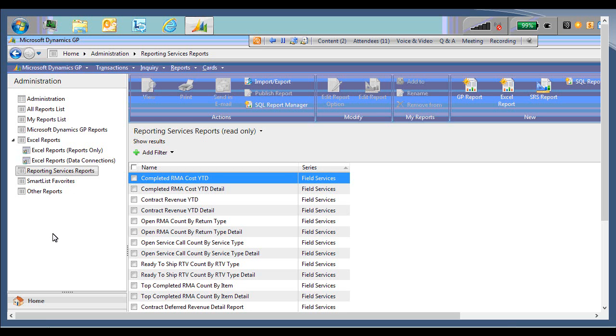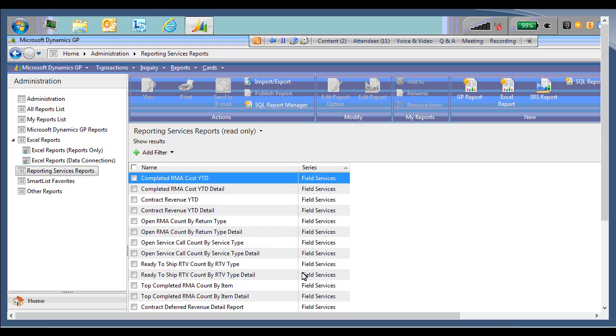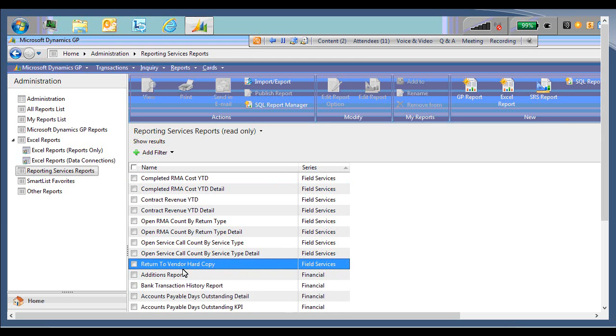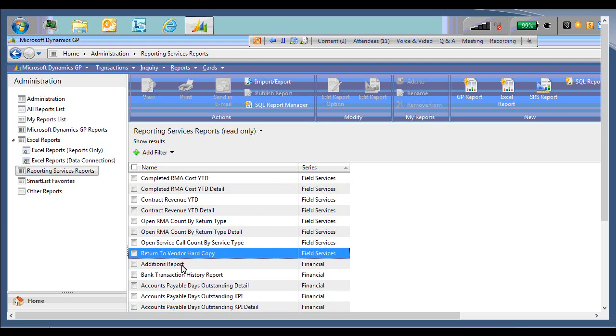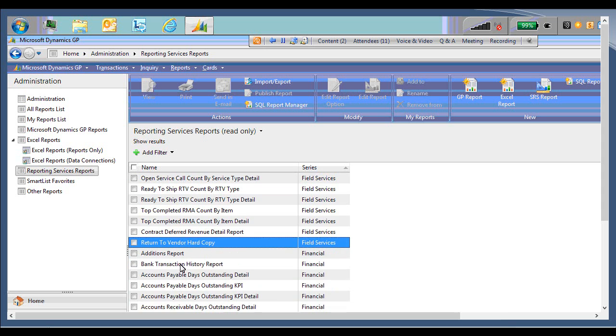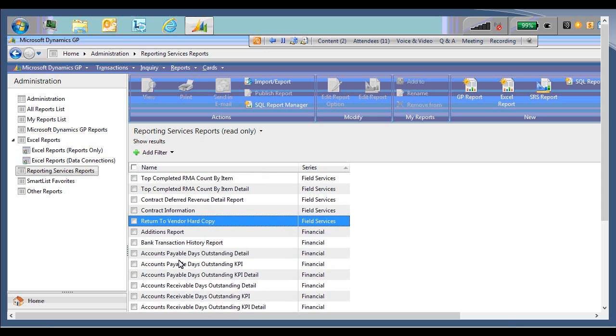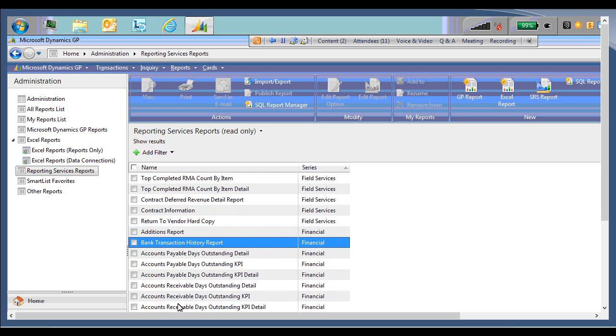So the first one we're going to look at is going to be in the financial series. And you see here we have the names of the reports. And then to the right, the series that the report is a part of. So I'm just going to scroll down into the financial series and find the bank transaction history report. So that's right here. To launch this report, I can either double-click on it or mark the checkbox and then come up here and click the View button.